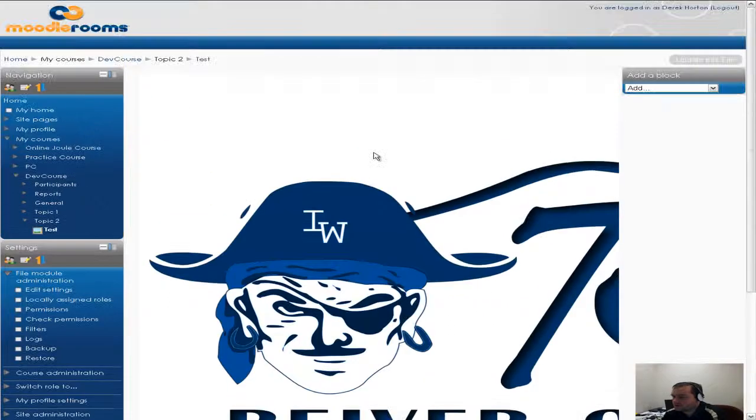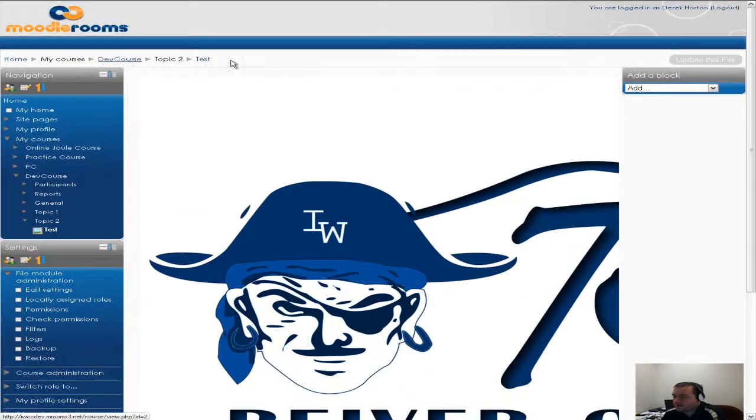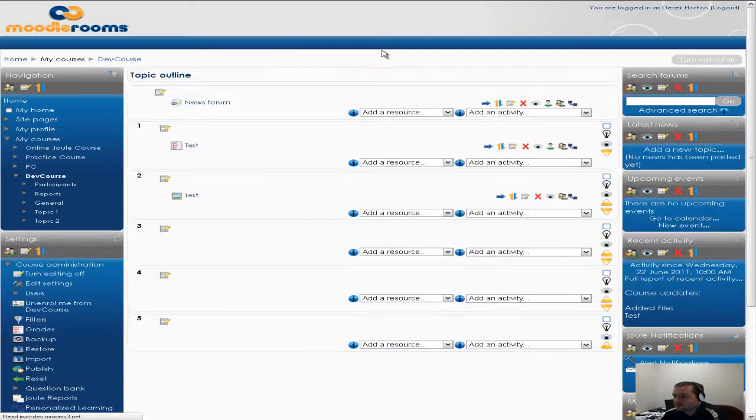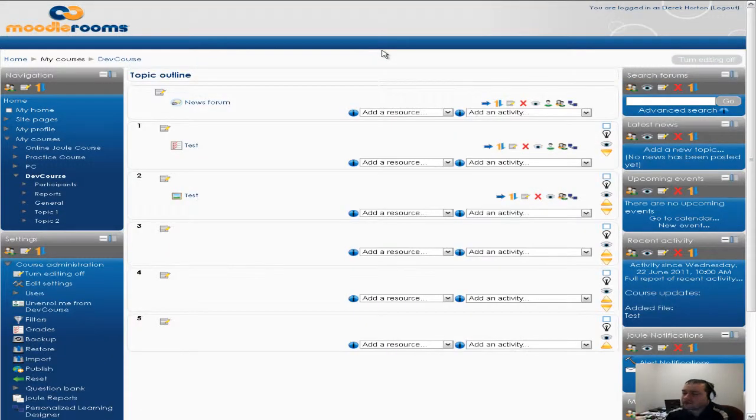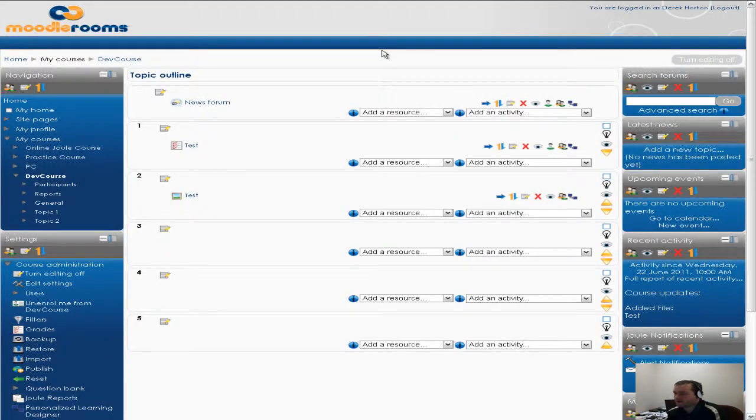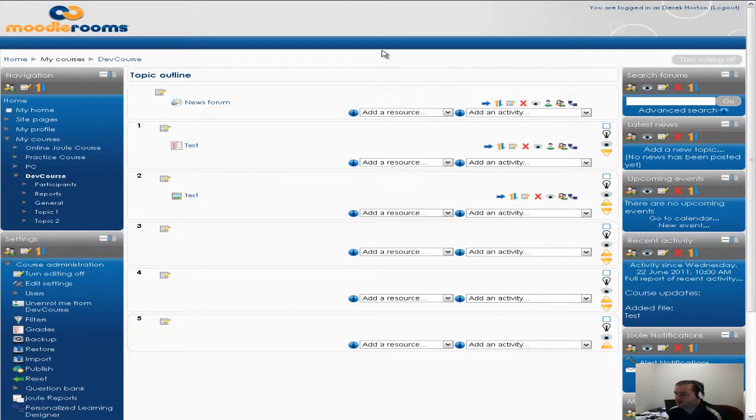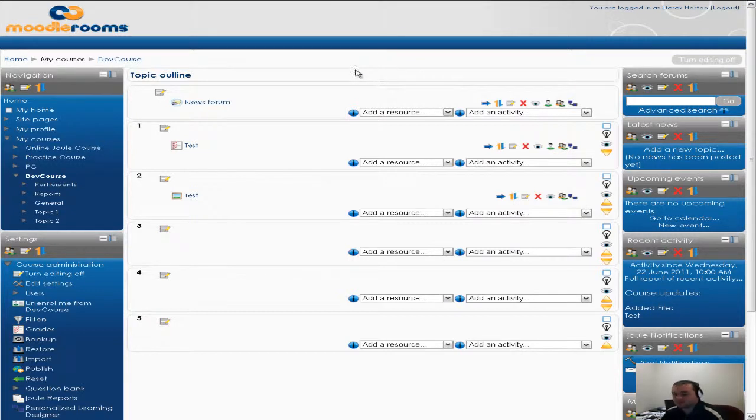So that's kind of how you use the MyPrivateFiles. You can easily transfer files from course to course. You don't have to use MyPrivateFiles but that is an easy way to transfer files from course to course. So just a brief overview on MyPrivateFiles.